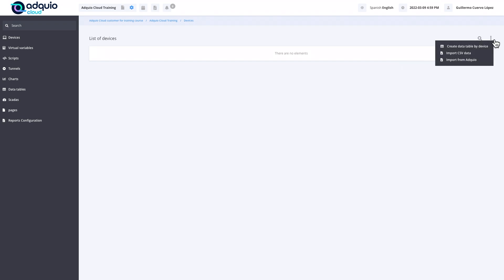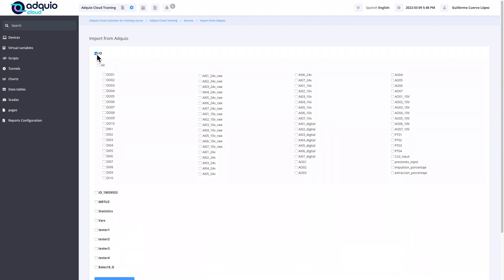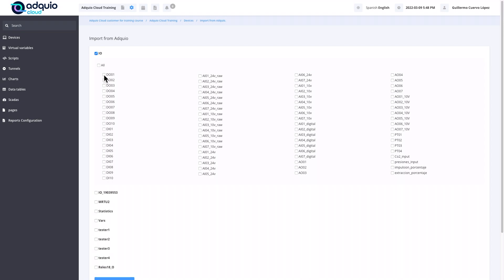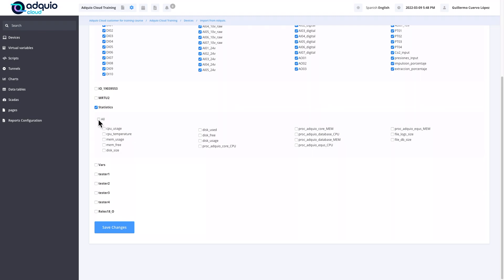To do this, we will go to import from Adquio and it shows us inside this Adquio all the devices that we have. In this case, we are going to select them all. When we click on a device, it displays all its variables. In this way, we could select only some variables of that device if we wish. In this case, we are going to mark them all. The statistics are the statistics of the device itself: the load of the CPU, the temperature, the disk spaces, the occupation of RAM memory.